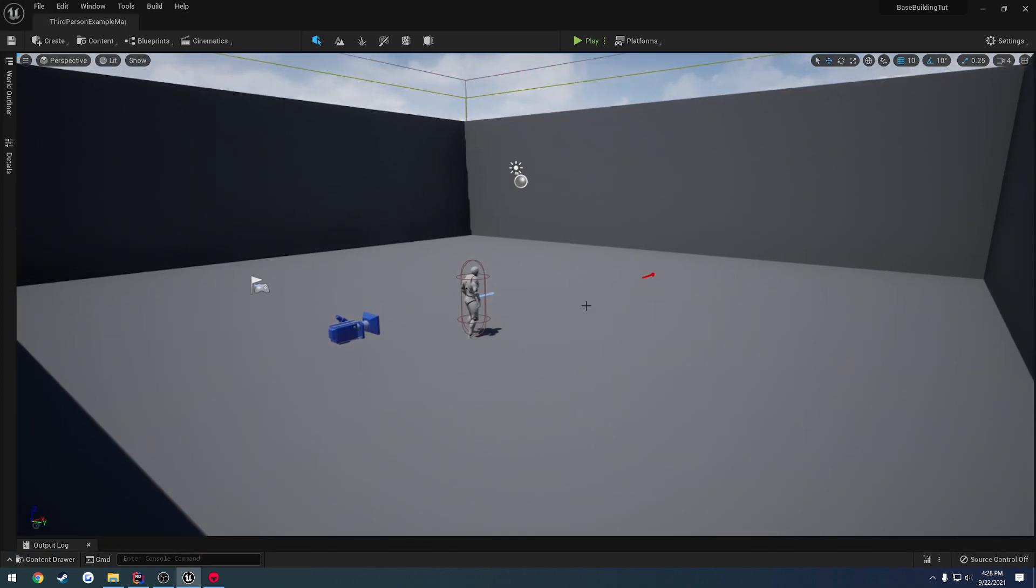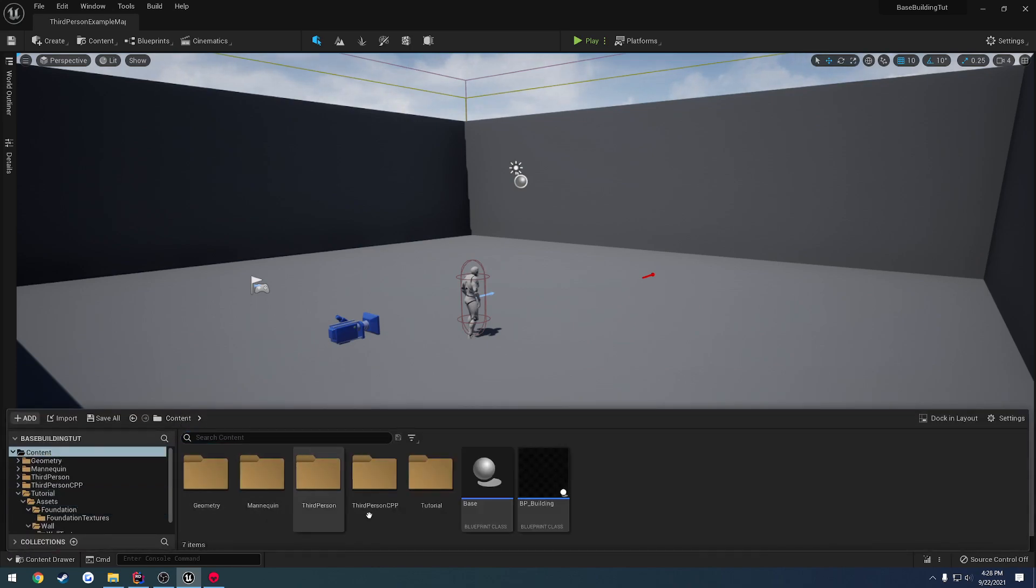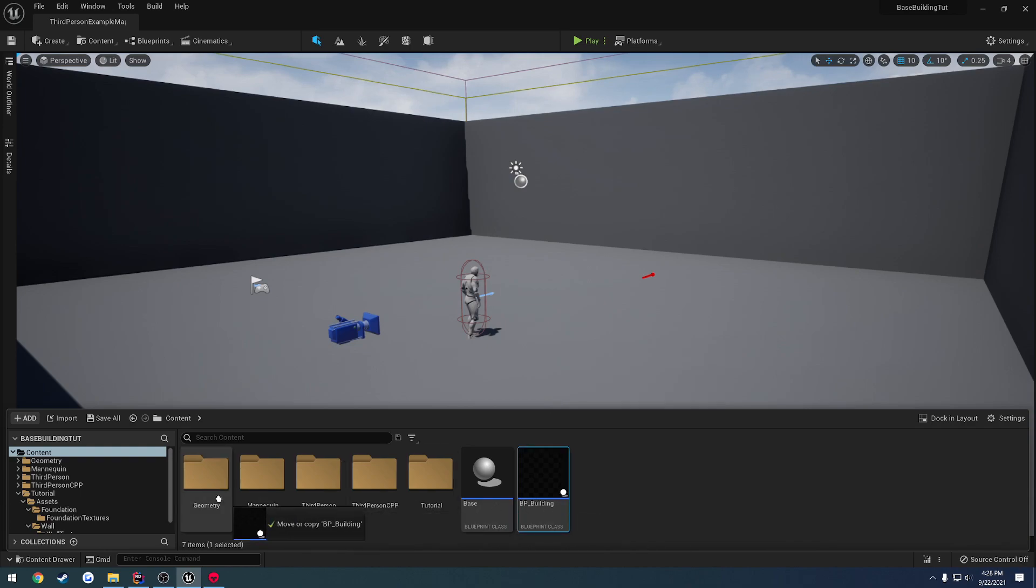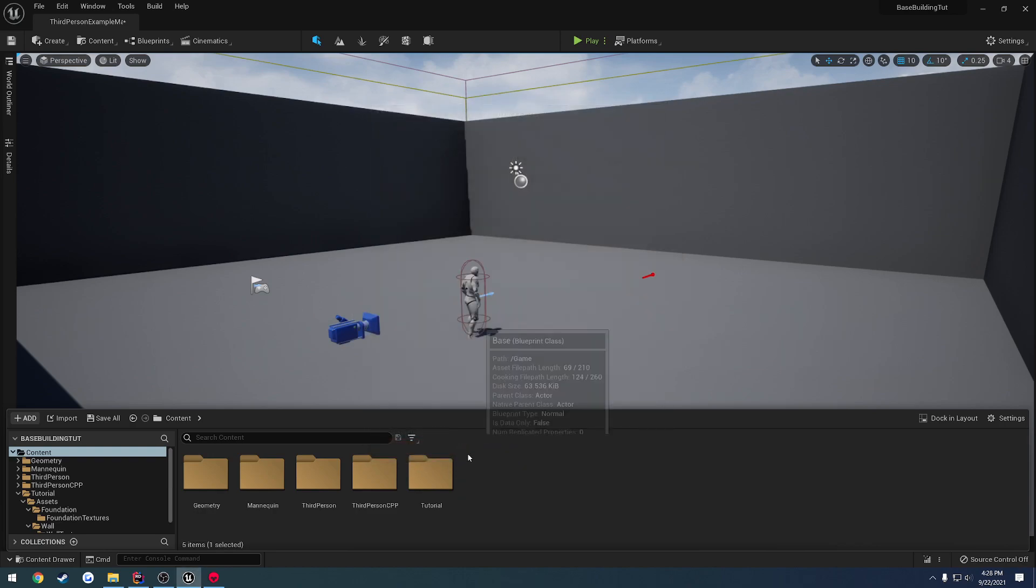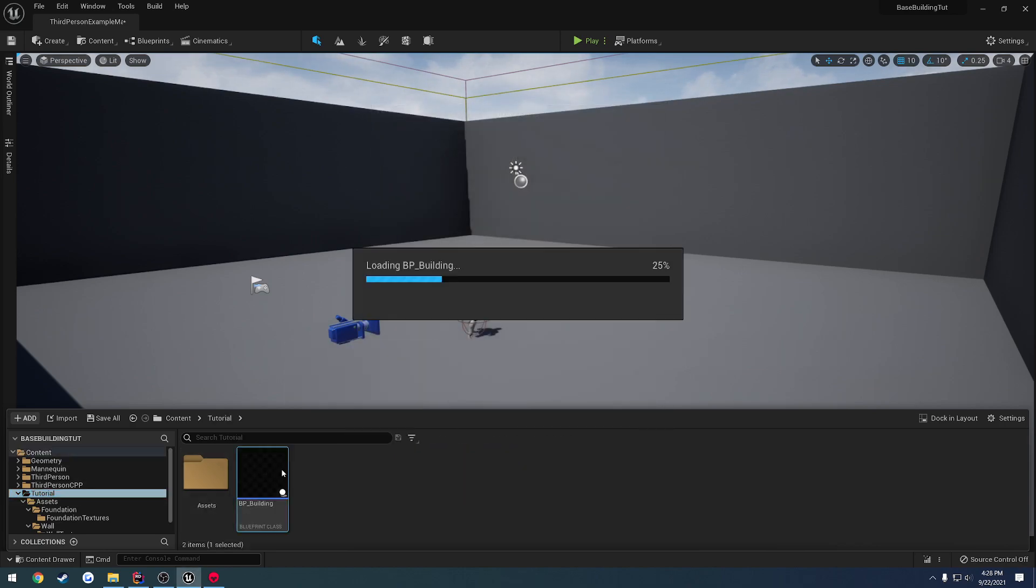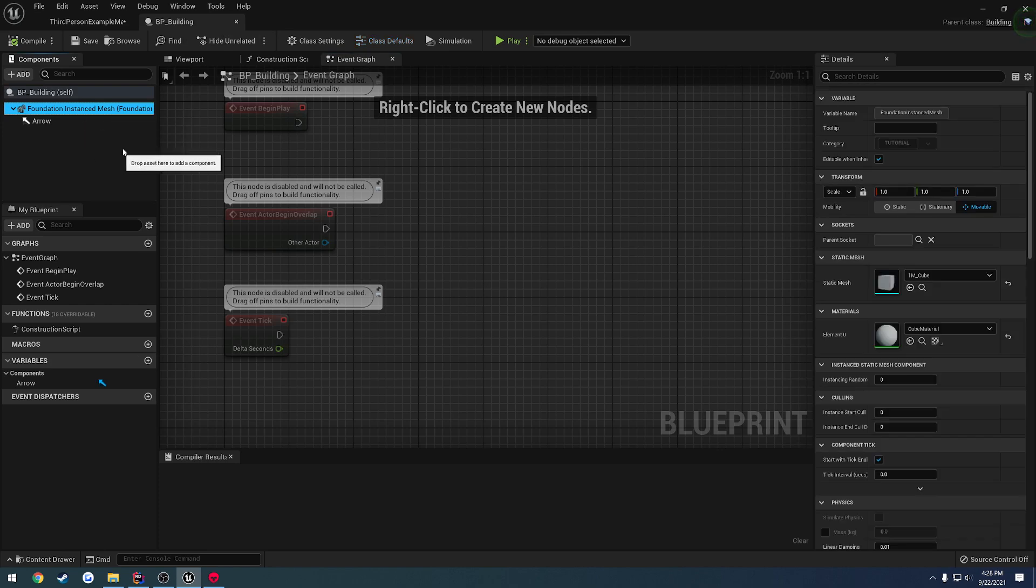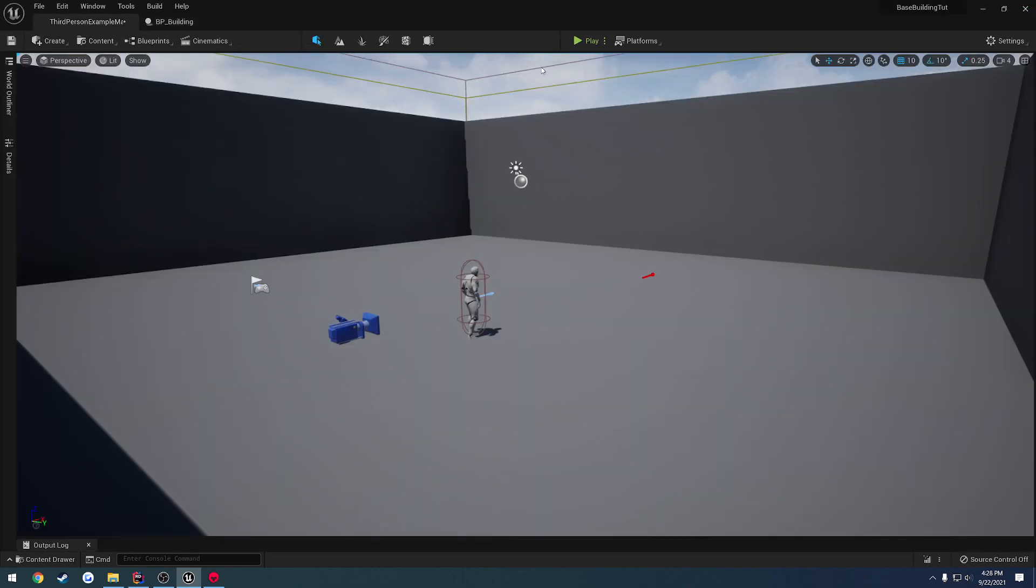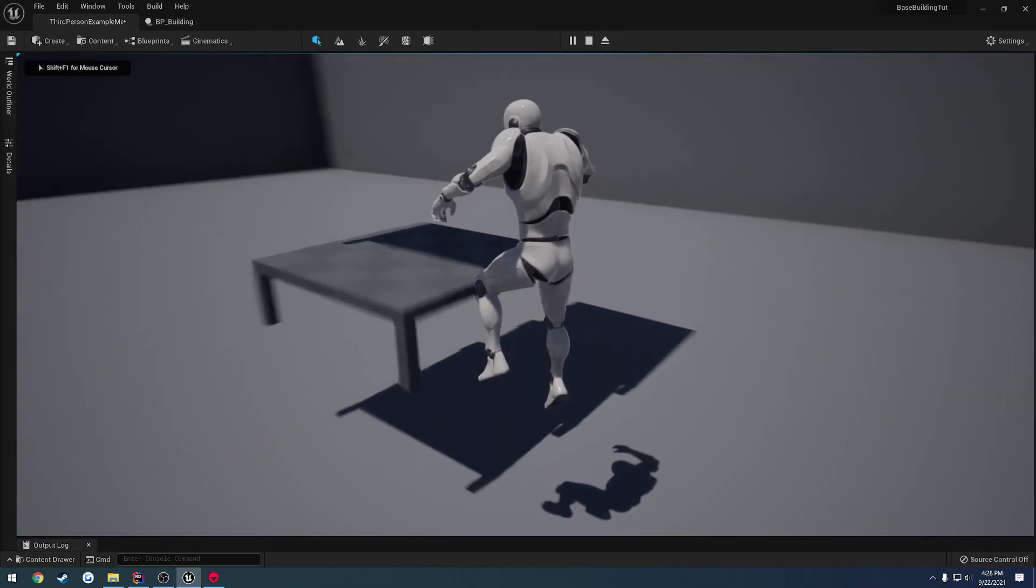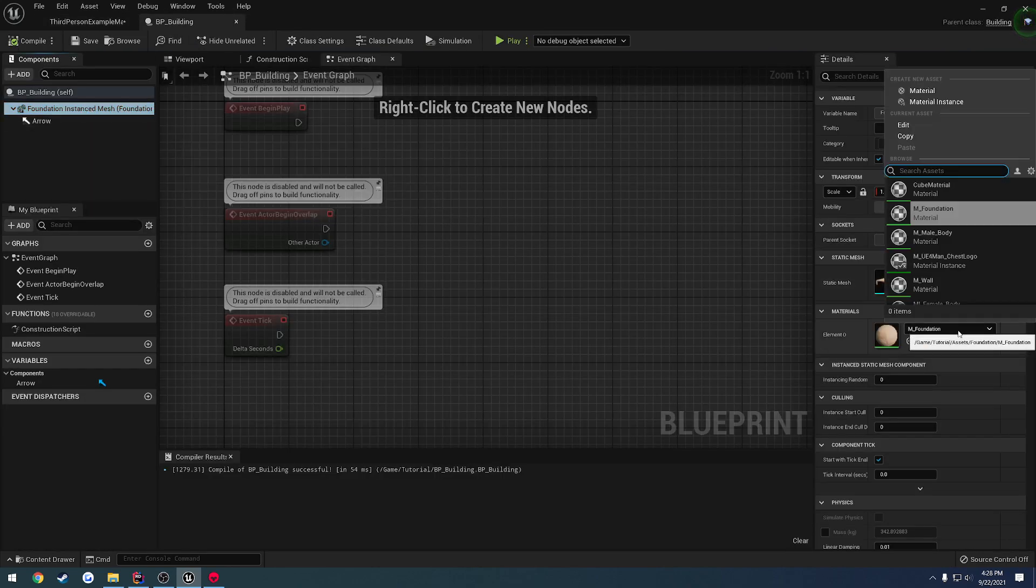So let's go ahead and quickly go to our assets, or sorry, our BP building. We're going to drag that into our tutorial folder. I'm actually going to delete that base blueprint. And inside of here, for the foundation instance mesh, I'm just going to set this to be the foundation. So that's just for the time being. But I want to go ahead and set that. And it has no texture applied to it, so let's click that.